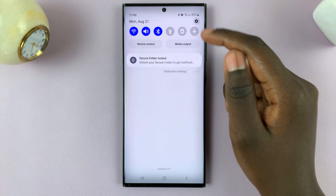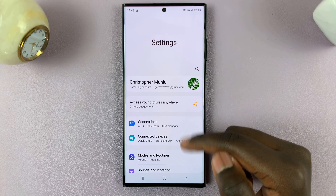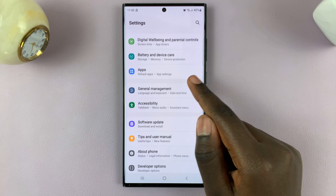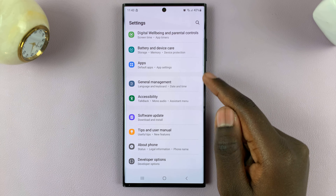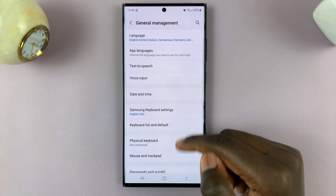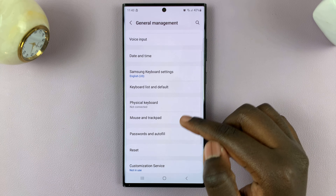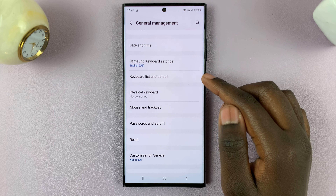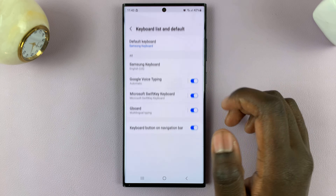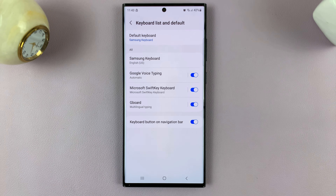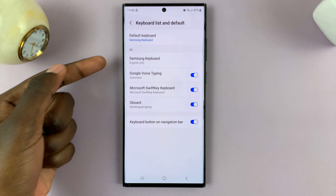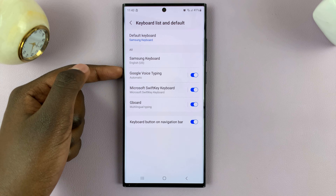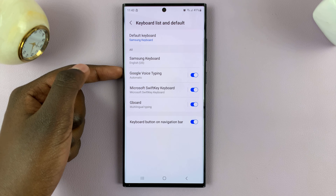Next, scroll through your settings and look for the option General Management. Under General Management, select the option Keyboard List and Default. Now make sure that you tap on the left panel of Google Voice Typing.